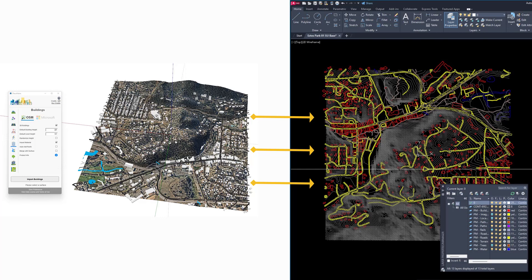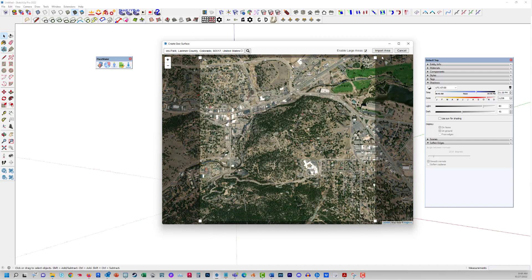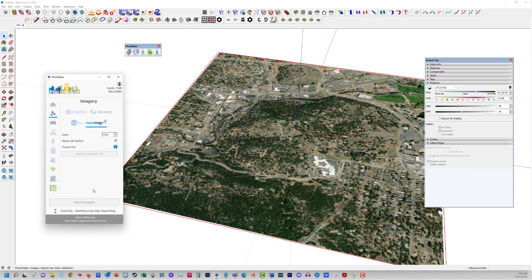Greetings, this is Daniel Tal from Placemaker. I'm going to demonstrate one of the capabilities that we use with Placemaker on all our projects at our office, where we import data into SketchUp and then convert that data into a usable AutoCAD or CAD 2D base. The advantage is that normally you wouldn't have that kind of base information for many projects, and this gives us the opportunity to create a base file we can easily use for design before we get a survey, which could be weeks, months, or sometimes not at all.